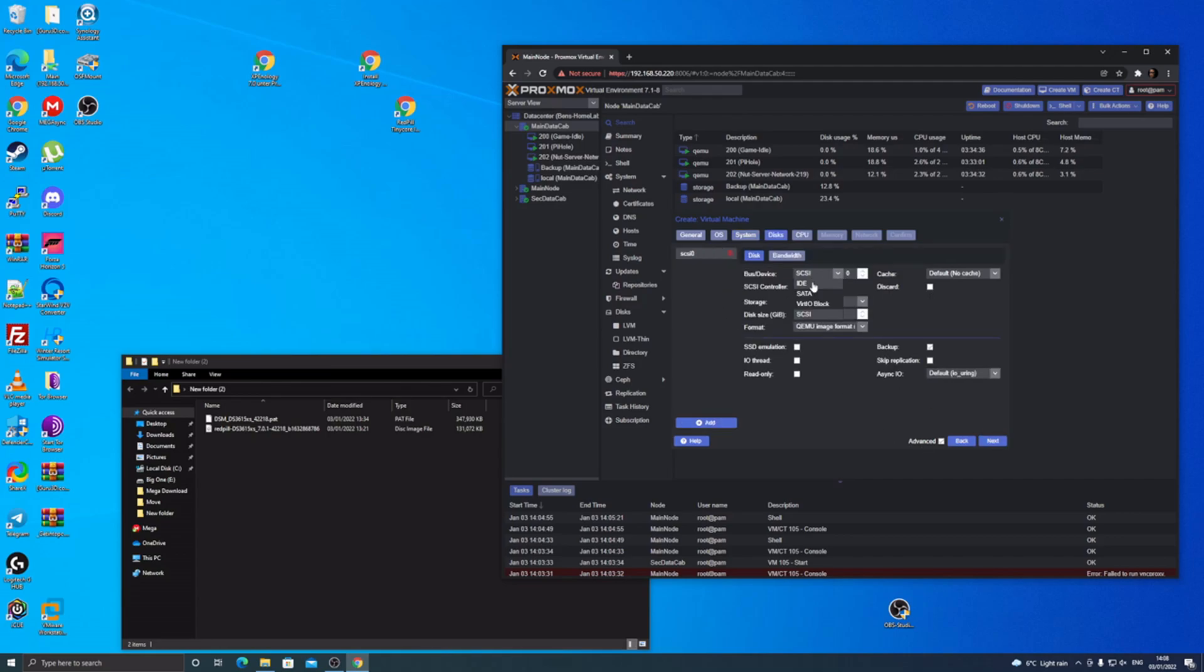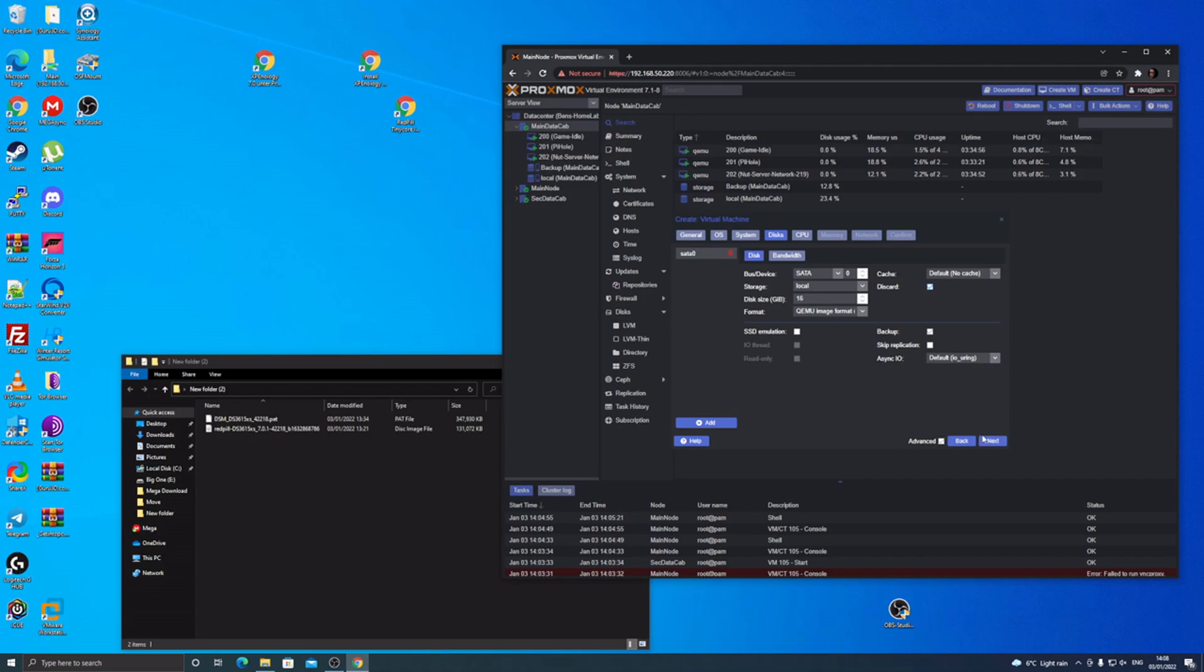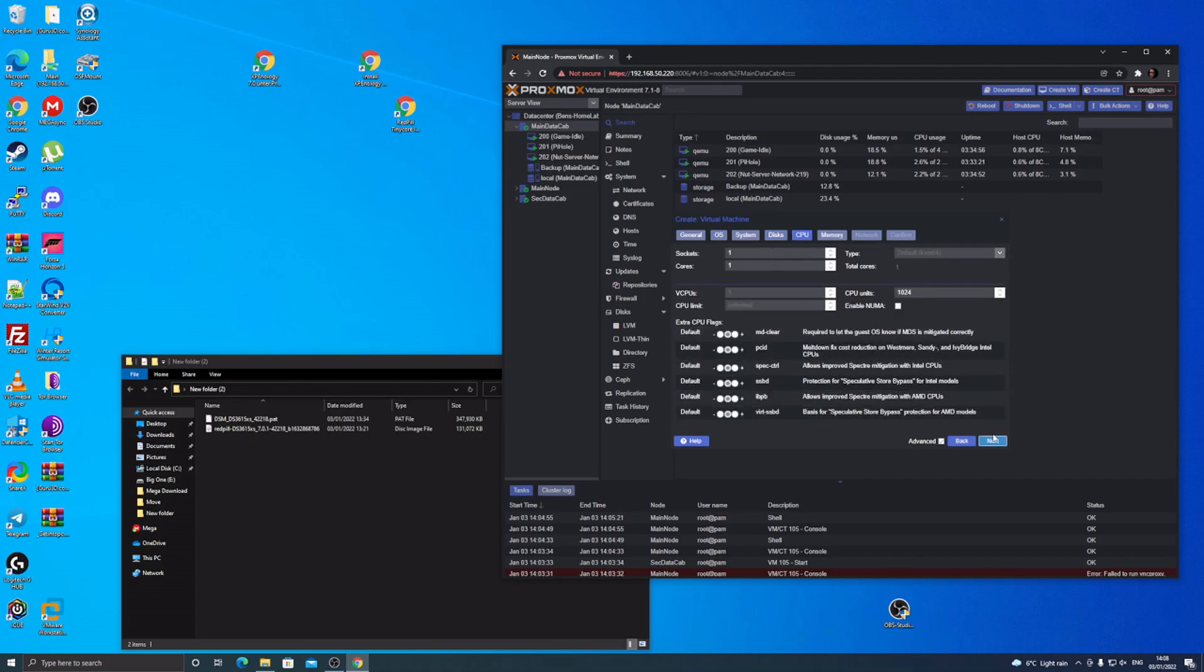Then change your bus device to SATA. Make sure it's 0 and I'm just going to put 16. This is like, you should probably install your apps to this one. Make sure discard is on and your cache is default, no cache. Then do that with your cores. I like to just change it, keep it at one and two gig for my RAM.